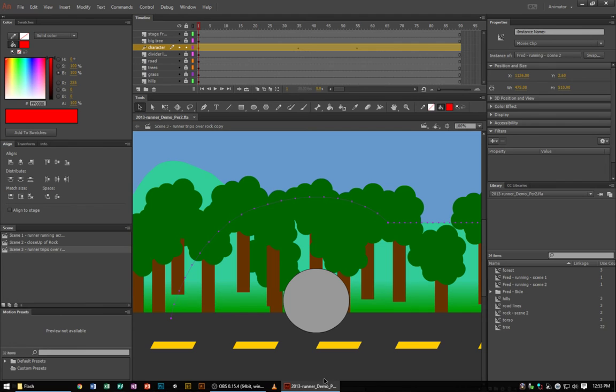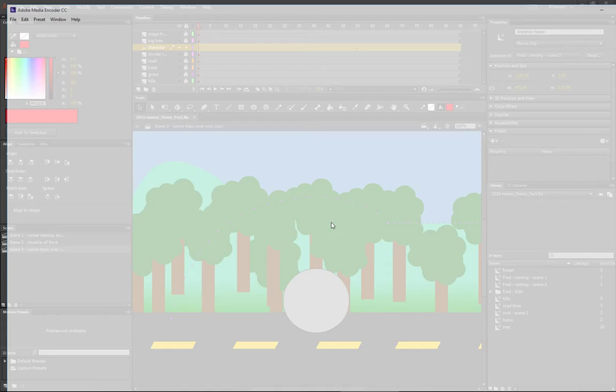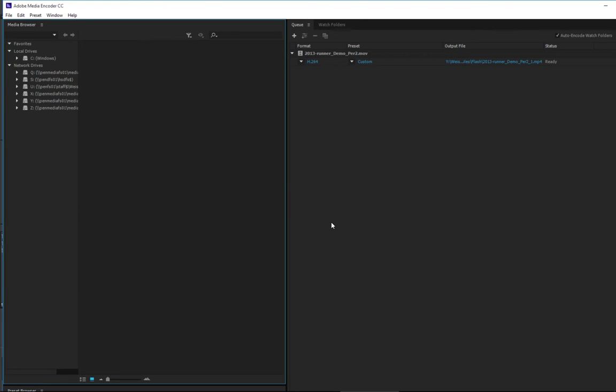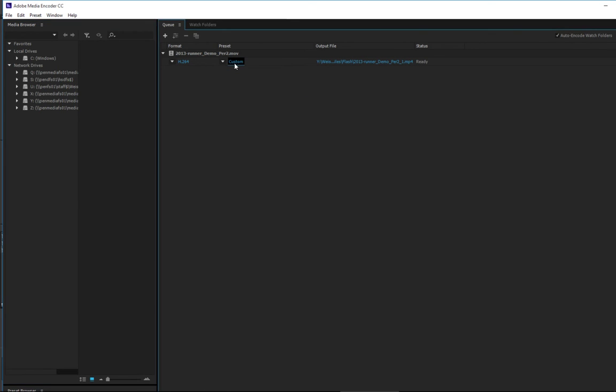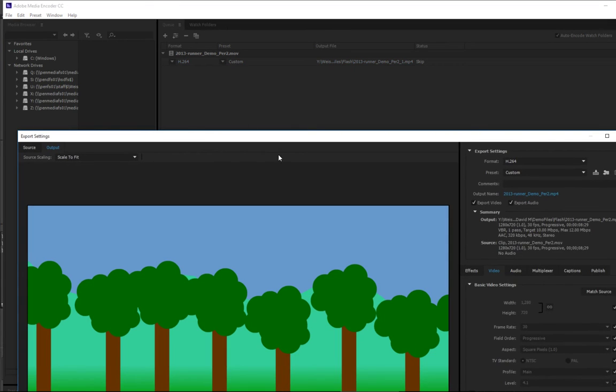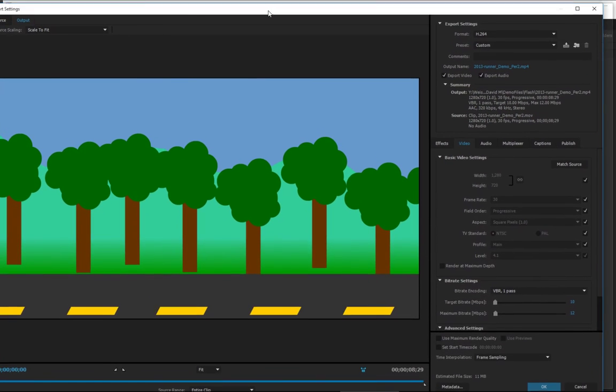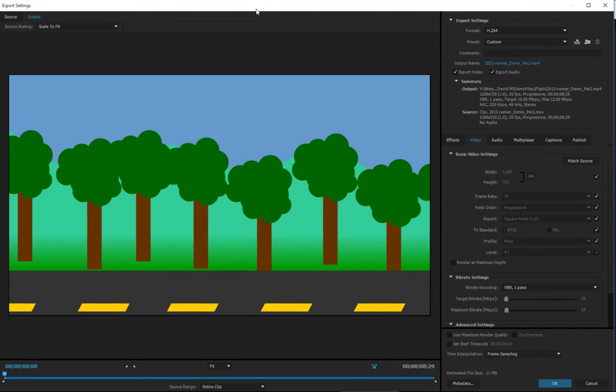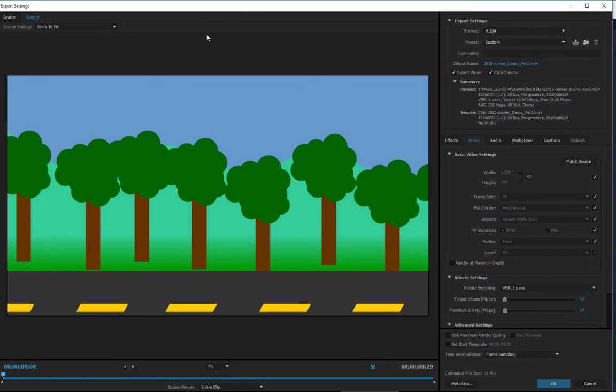Then what it's going to do is open up a new app called Adobe Media Encoder. Then what we're going to do is choose our settings in Adobe Media Encoder for the project. This is Adobe Media Encoder, and everything is set up for you except here where it says preset. We're going to click custom, and it's going to open up the settings.